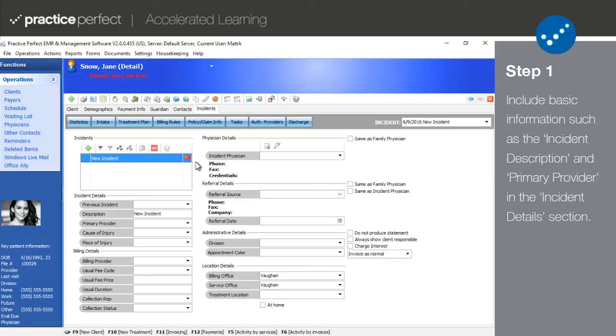This tab is the basis for all new claims. When a patient is added, their first incident is also added automatically. At this point, you just need to complete the details about this incident as follows.